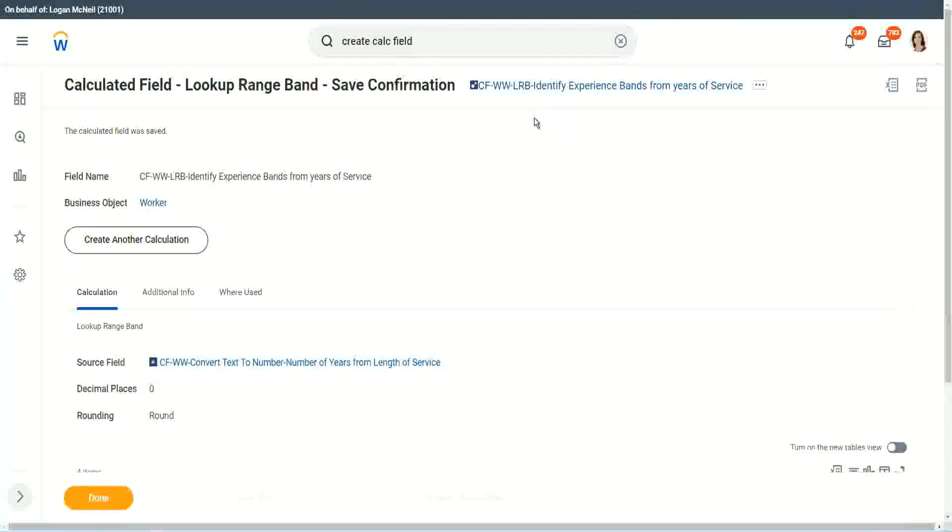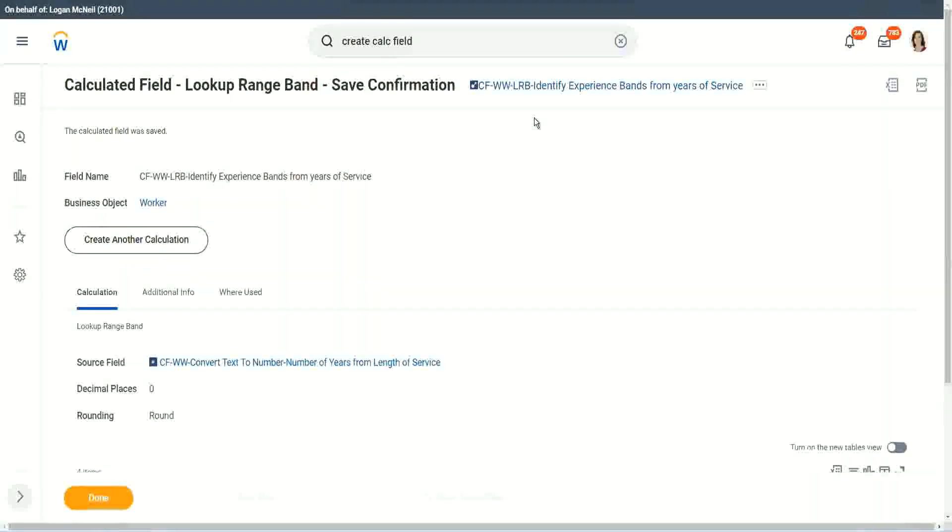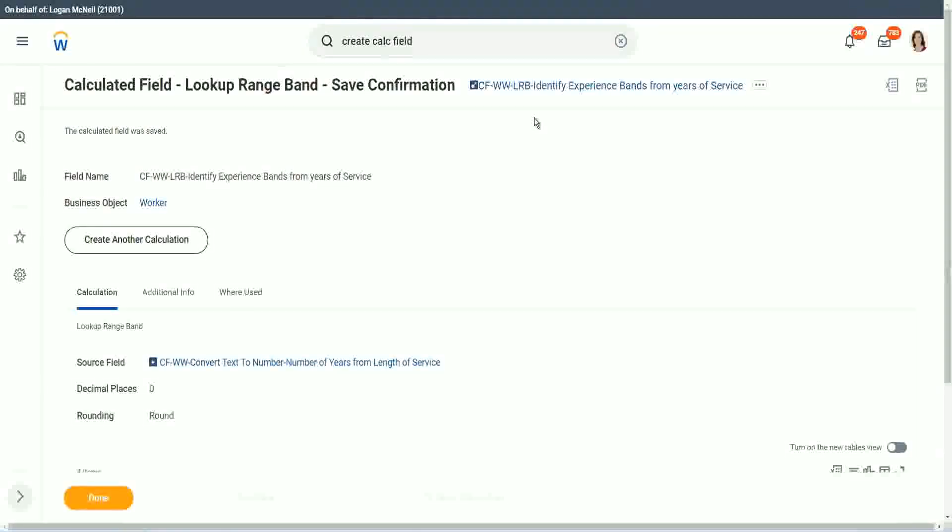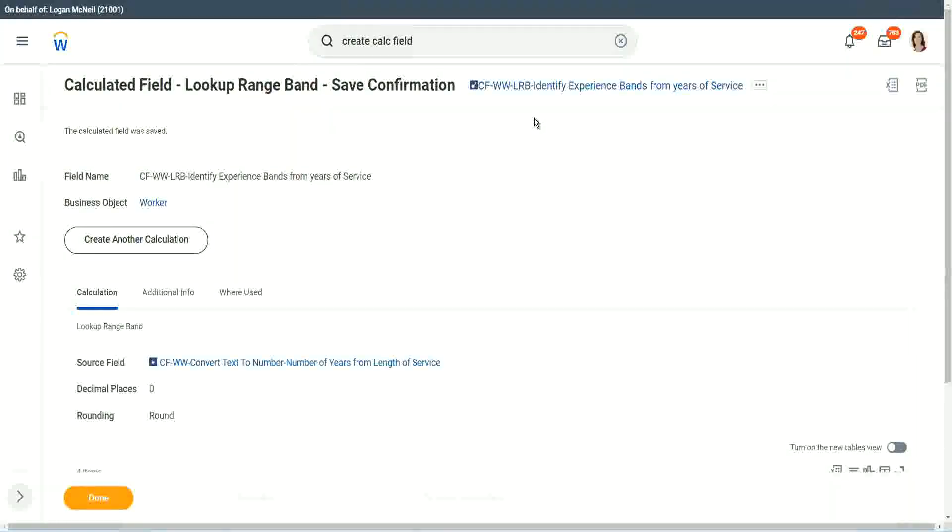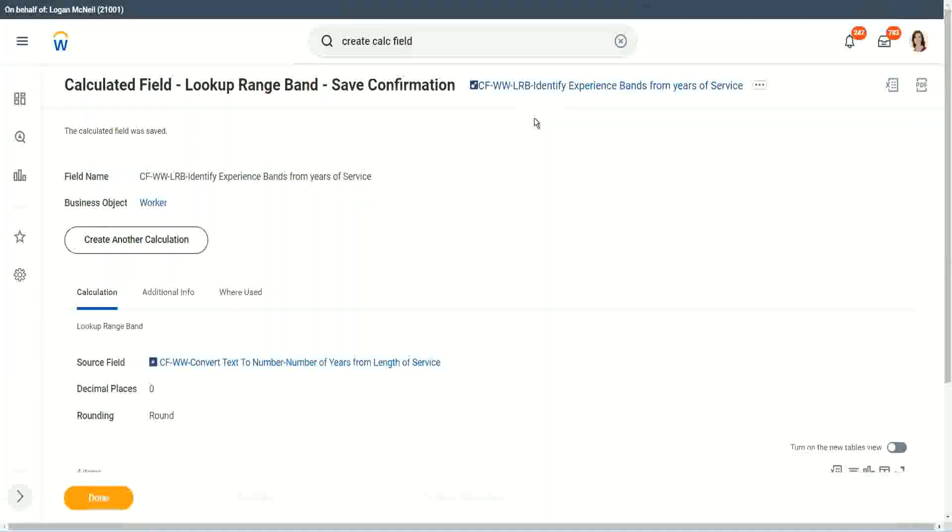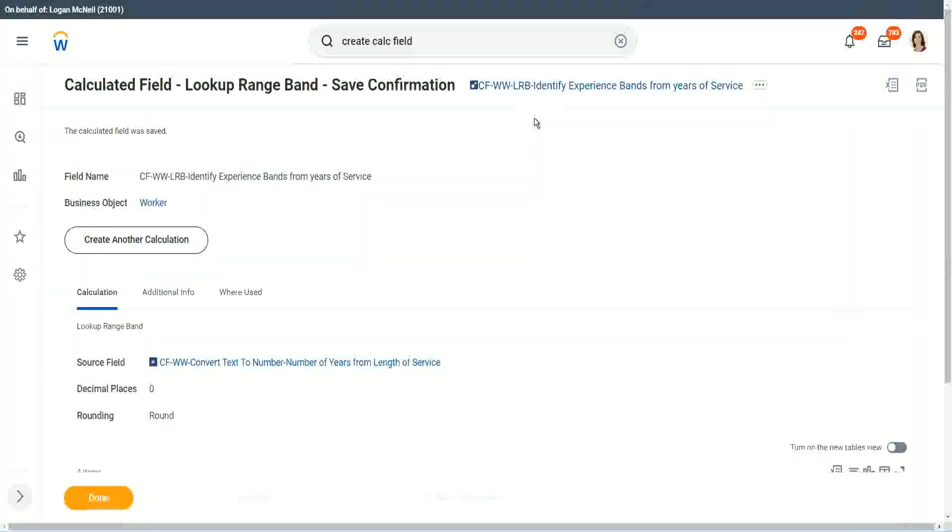If you are dealing with something like a text criteria. If the first name contains A, then do something. If the location is such and such, do something. If that is the requirement, would you be able to use an LRB? No. Because an LRB can only work with a numeric or a currency field where there is a number.